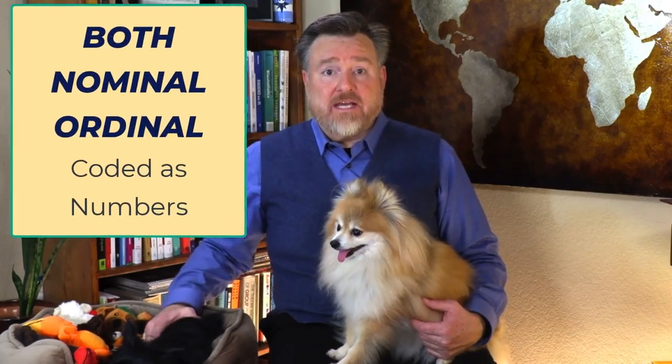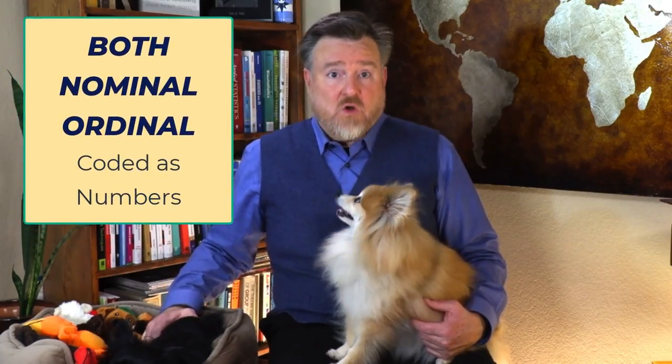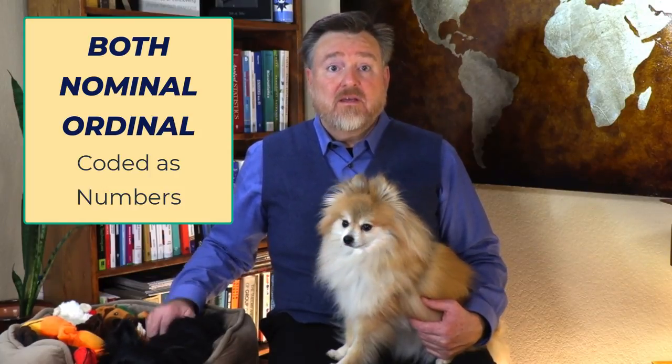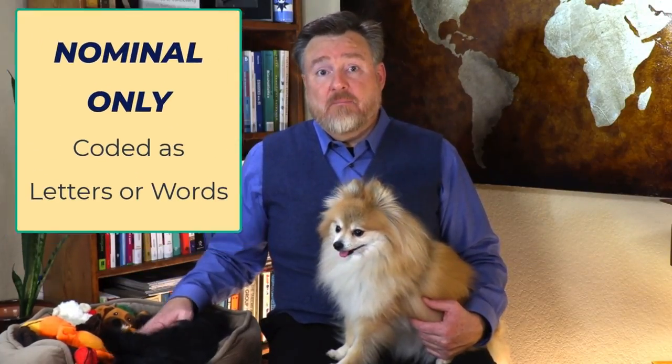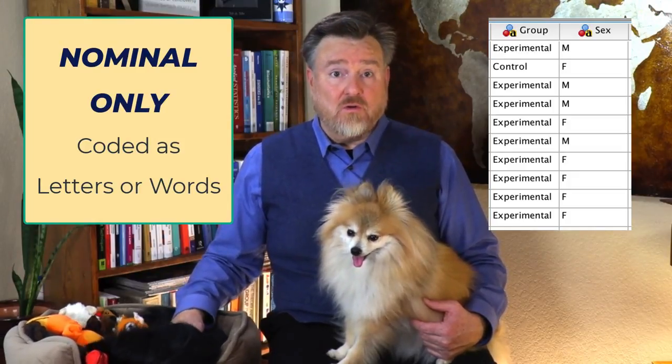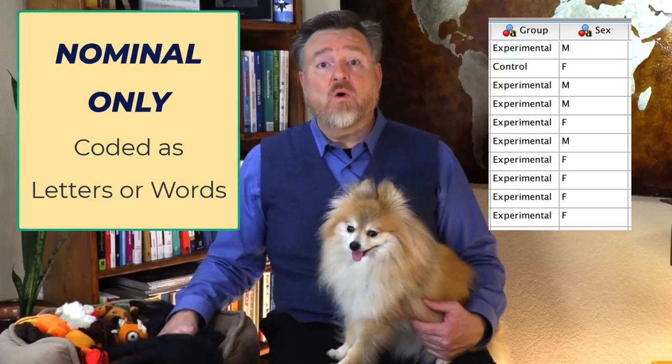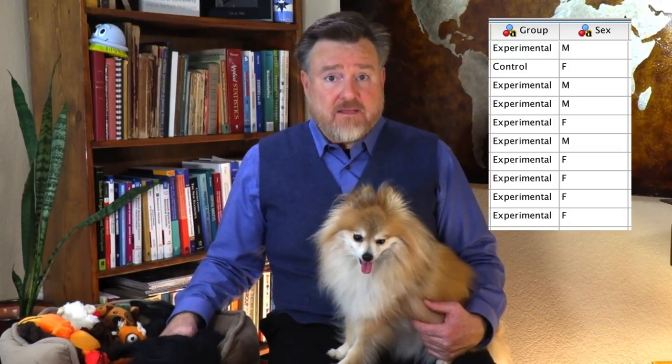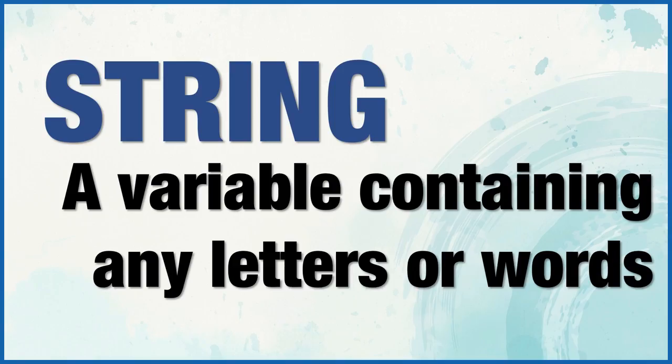Both nominal and ordinal data can be numeric, coded only as numbers. Some nominal data may be coded as letters or words, such as experimental and control for the research groups, or M and F for male and female. When nominal data are coded as words or letters, they are called string variables in SPSS. String variables can contain a combination of letters, numbers, or even symbols.